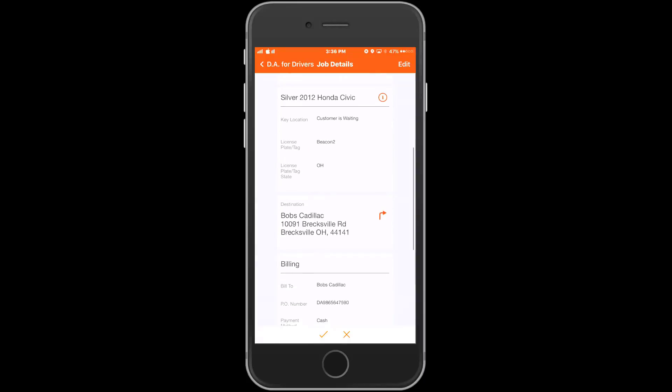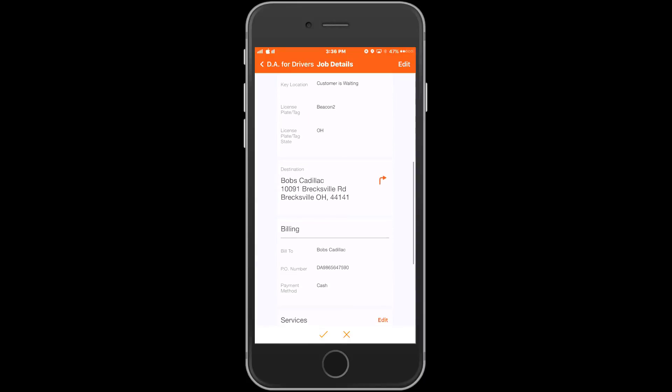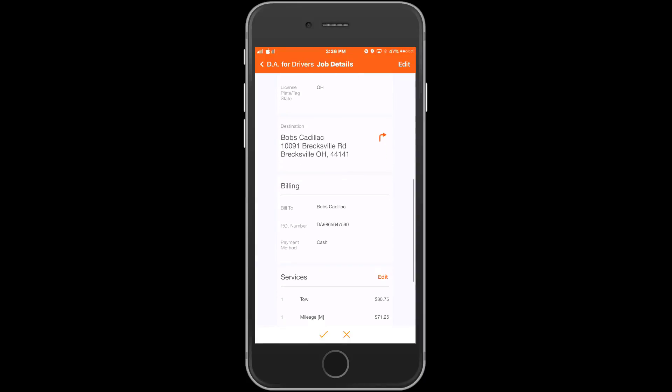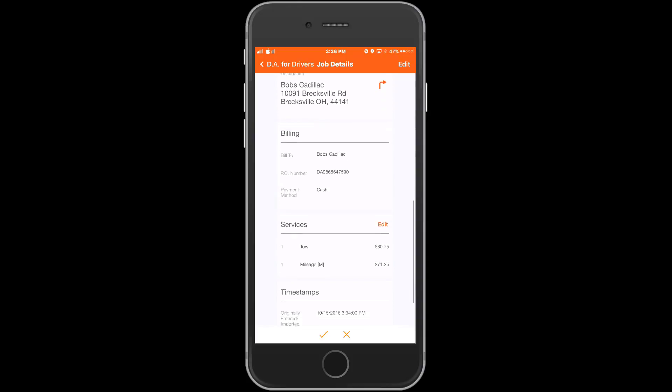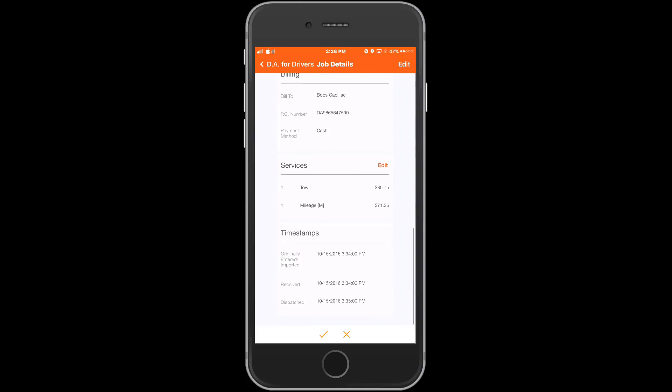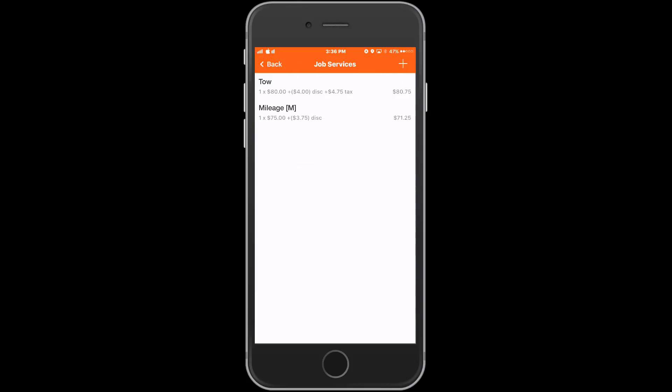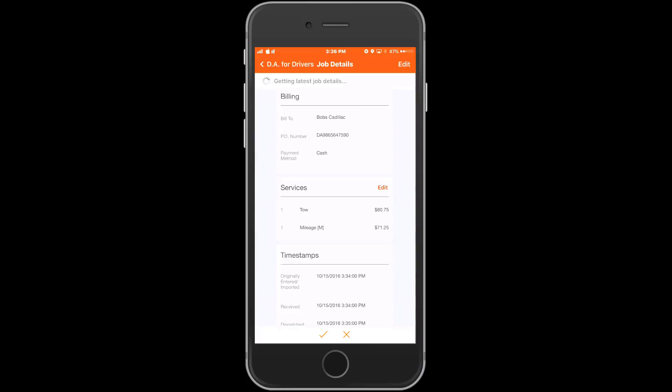Lastly the driver may have an edit option in the services section. This allows the driver to add services, edit services, and edit service pricing. This option can be configured by the company admin on whether we want this option available for our drivers.